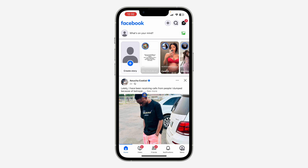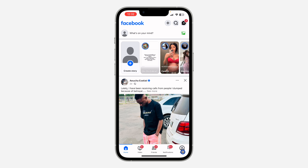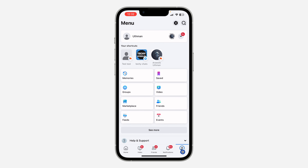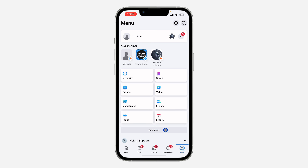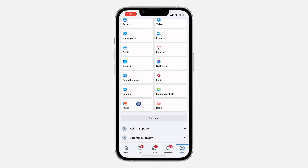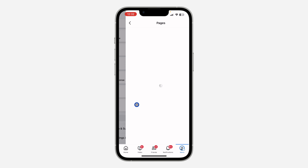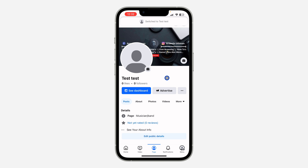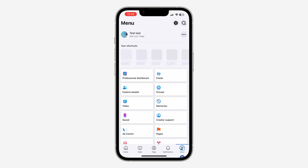The first thing is open your Facebook application and click on your profile menu right here. After that, look for Pages in this section — you can also click on 'See More' and find it right here. Once you click on Pages, you need to switch to the page. Once you switch to the page, it's going to take you to the page profile. If it is not taking you to the page profile, just click on the page menu right here.